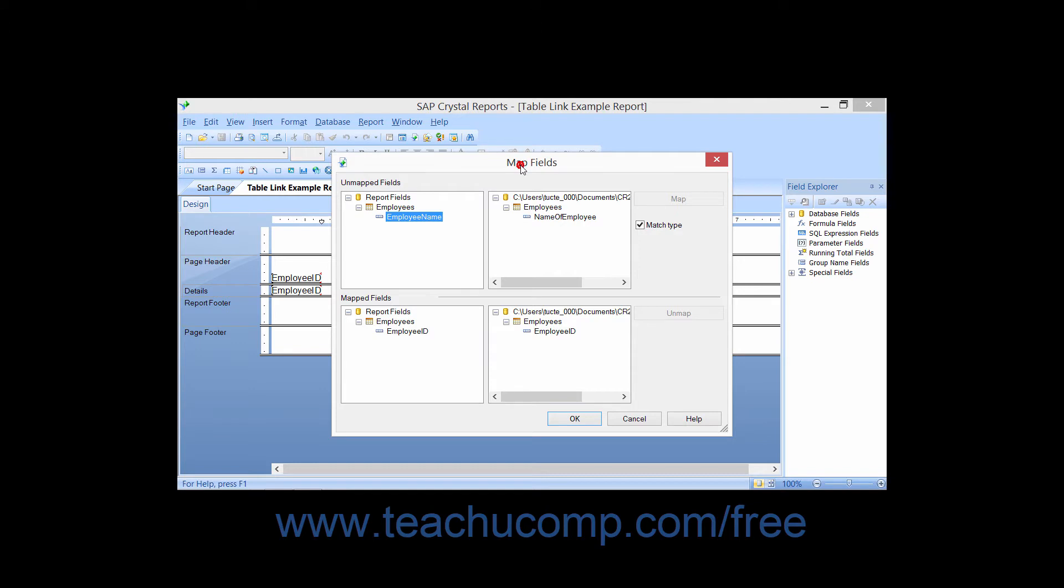You use the MapFields dialog box to accomplish this. This dialog box is often invoked as a secondary process involved with database verification and changing the report's data source. It is used to manually make corrections between the report and the underlying data source.